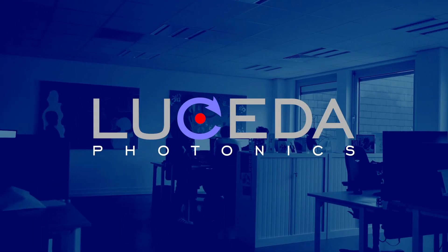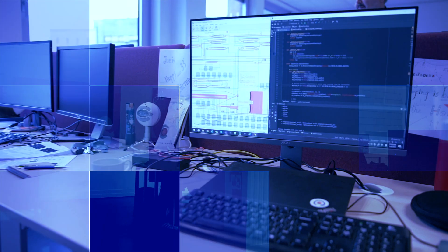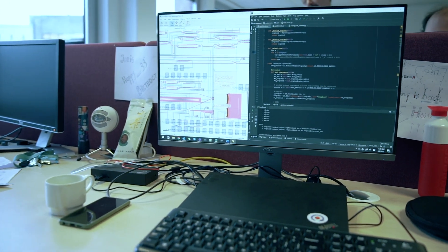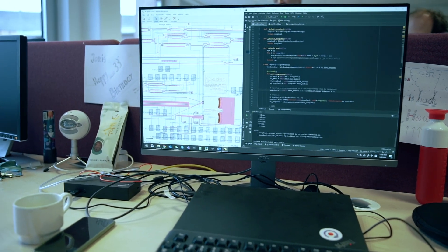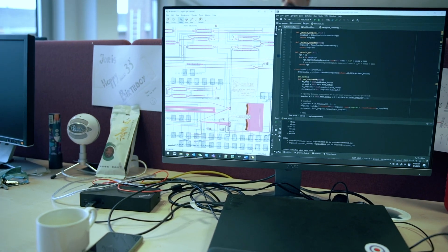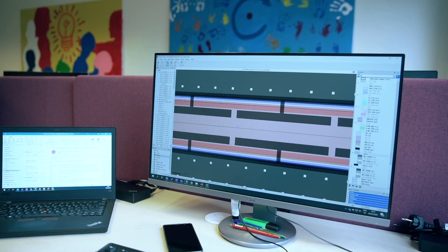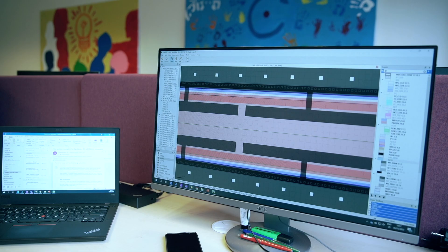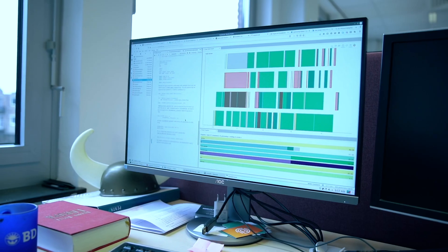The pace of innovation in the applications driven by integrated photonics is higher than ever, driven by booming sectors such as datacom and sensing, and emerging ones such as autonomous driving, artificial intelligence, and quantum computing.